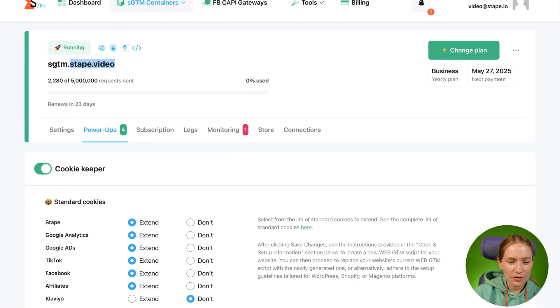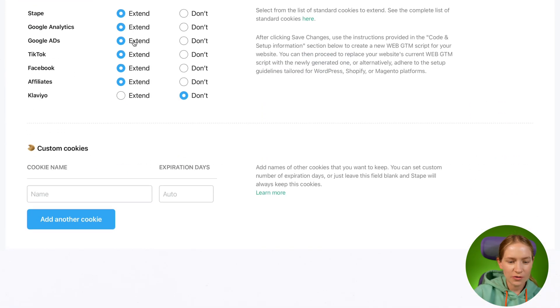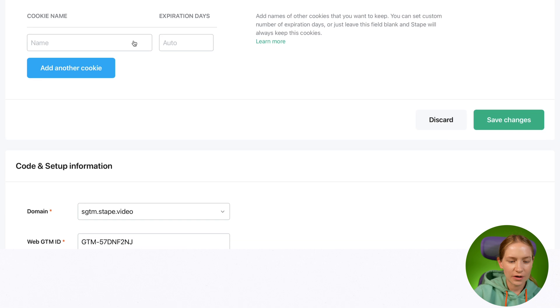So basically, configuring Cookie Keeper is extremely simple for standard CMSs that have plugins. Just enable it inside your plugin, enable it on State, and then use Safari to test if cookies were restored correctly with the same value as before you erased them.